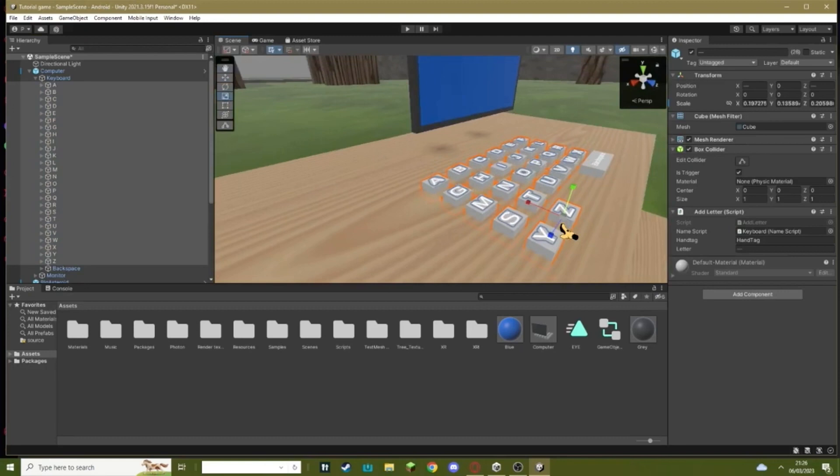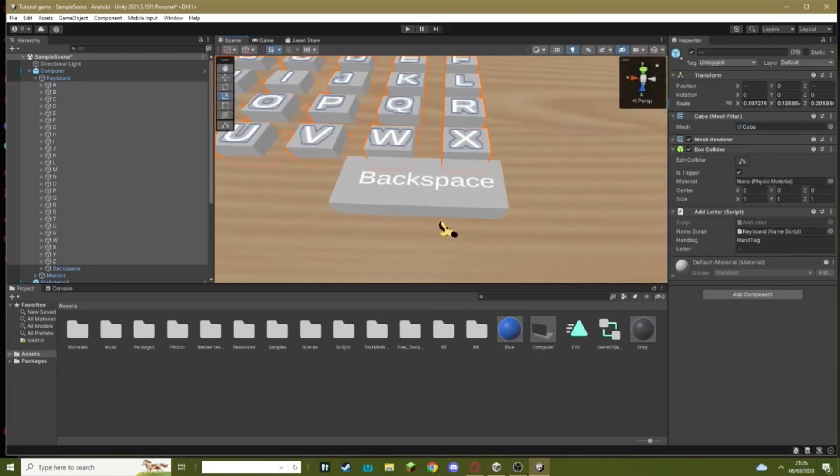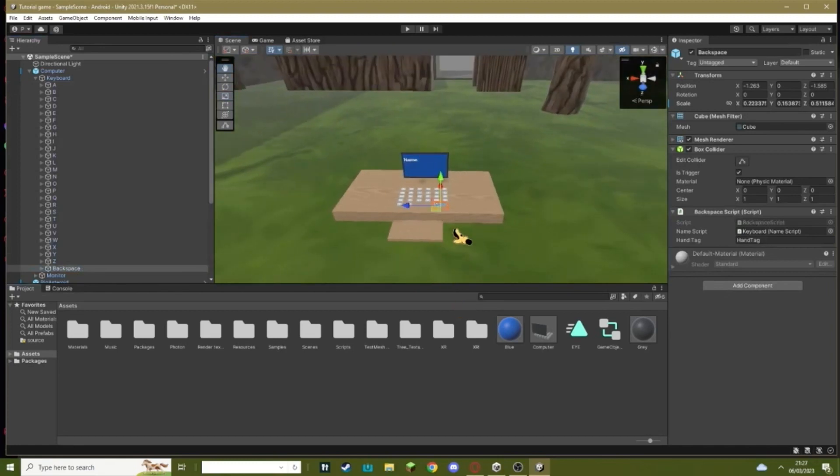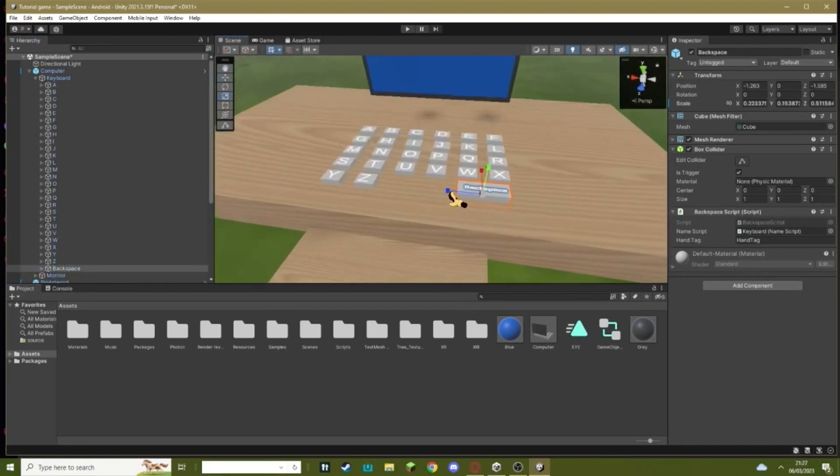Once you've selected them all, you can just resize them so they're smaller. This is what our keyboard will look like. You also want to do the same for the Backspace. If you really want to, you can make the Backspace button bigger. It's entirely up to you.